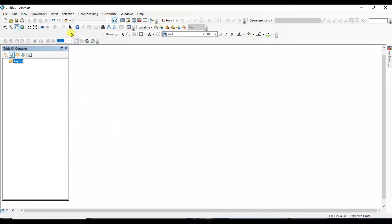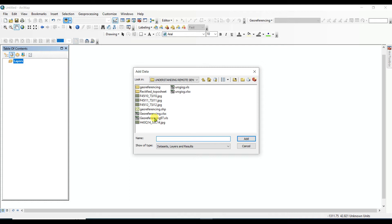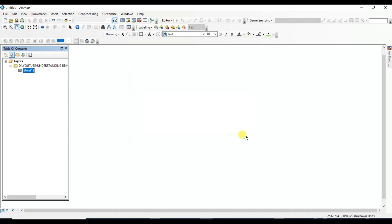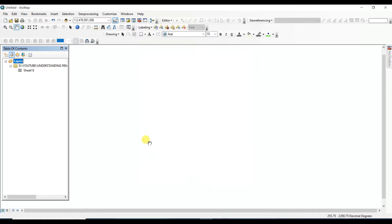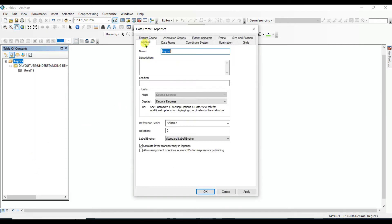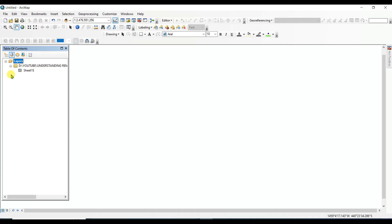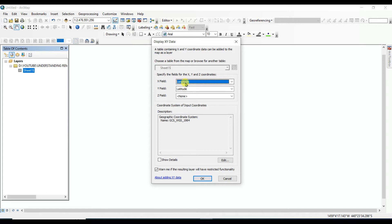Then open ArcGIS, add the Excel Workbook 2003, add the sheet, and click on the layer to change the coordinate system to WGS 1984. You can also change decimal degrees to degree-minute-second if needed. Now I'll use Display XY Data — this is the longitude and latitude as X and Y values respectively — and set the coordinate system.